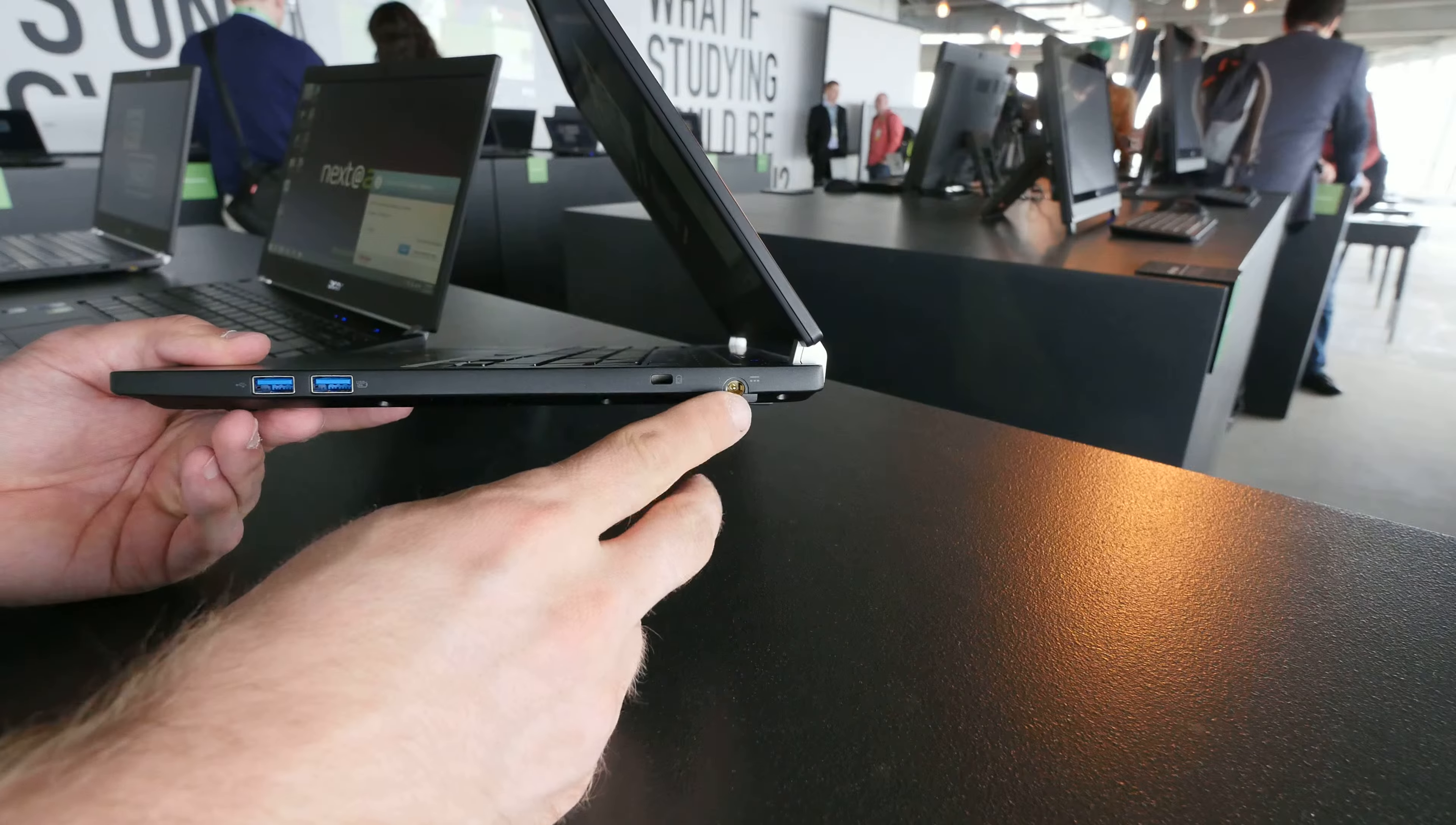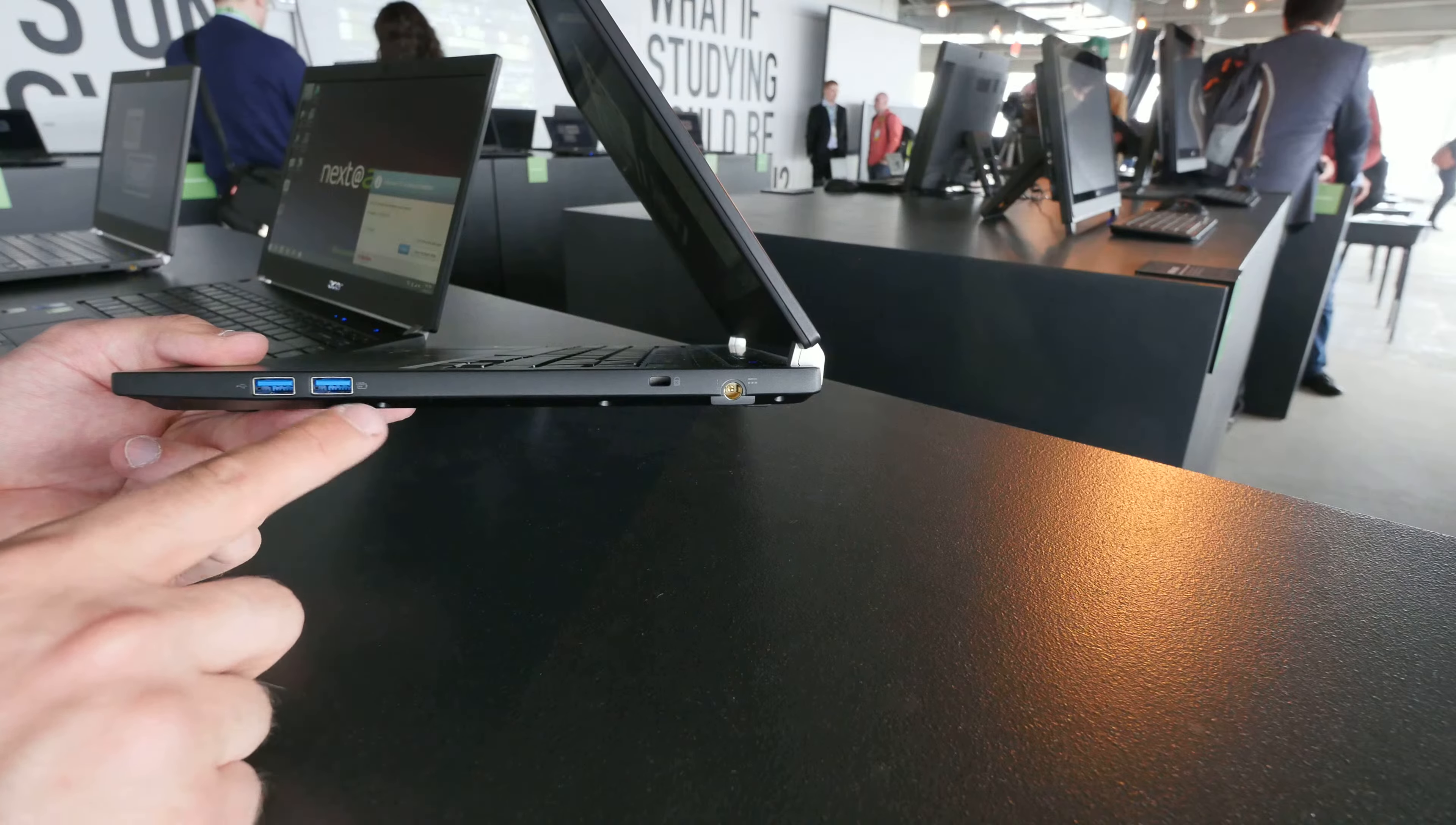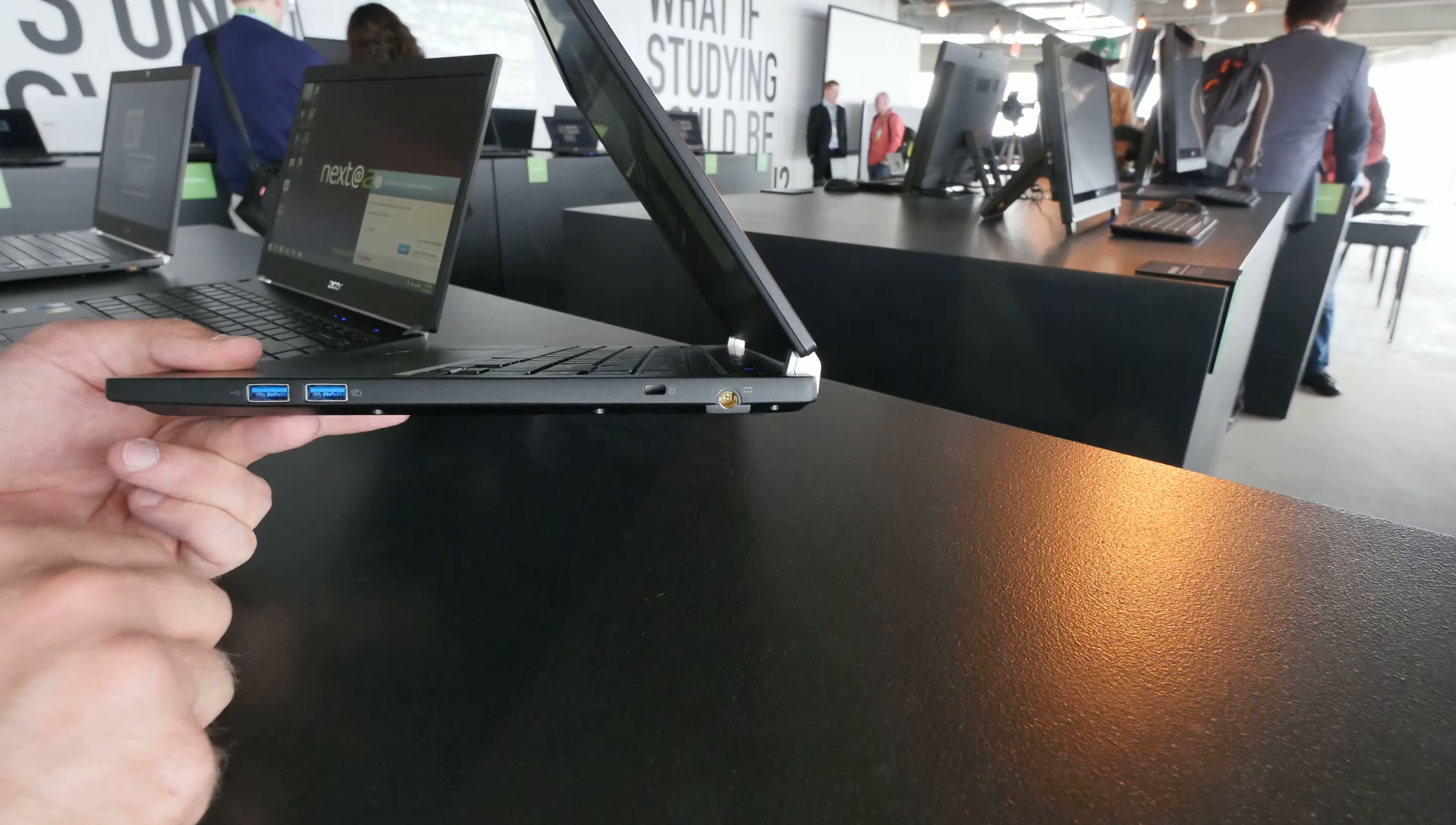Otherwise of course power connector and then two more USB ports, USB 3 but with this one you can also charge your smartphone and everything else when the device is off which is a quite nice little feature.